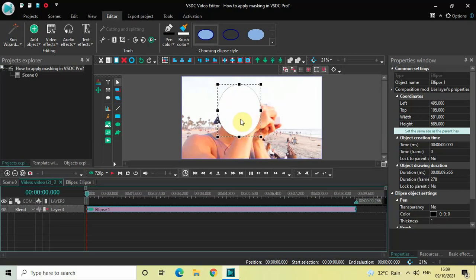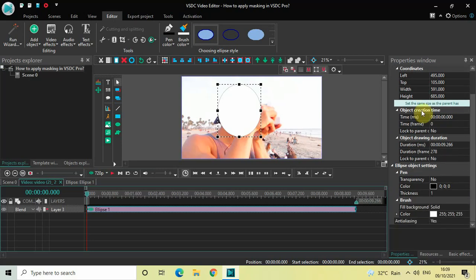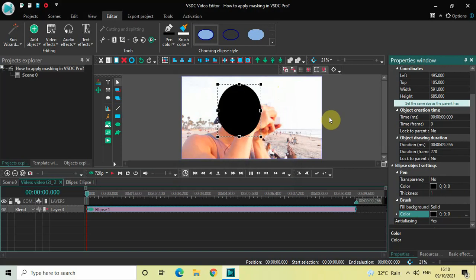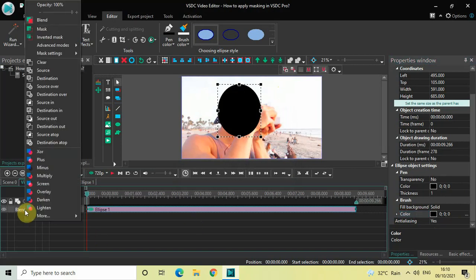You need to change the color of your ellipse object from white to black. Look inside the ellipse object settings in the Properties window — below you will find the color option where white is currently selected. Click the three dots, select black, and click OK. Then click on the Blend option and select 'Inverted Mask'.